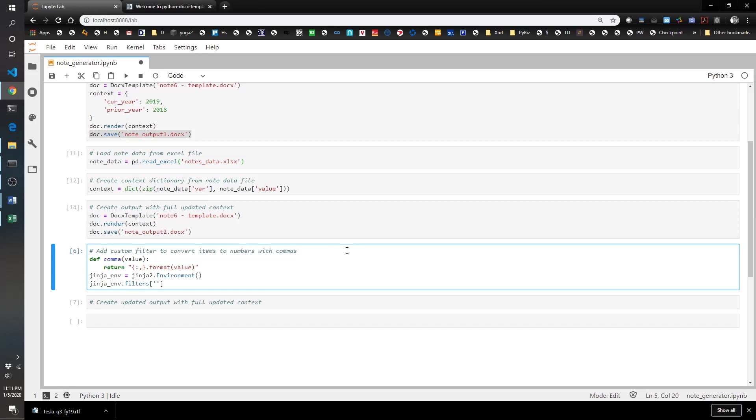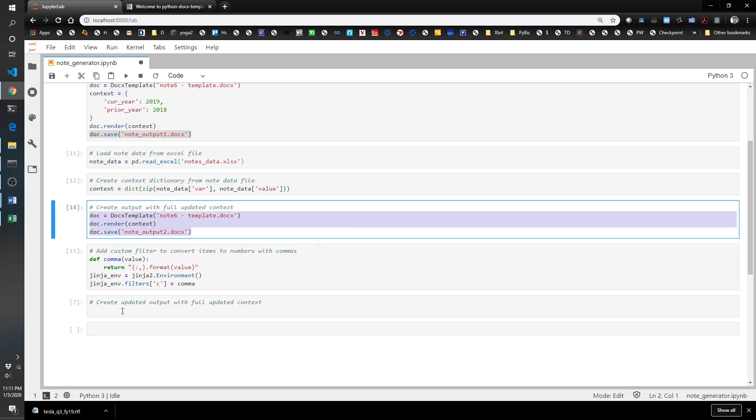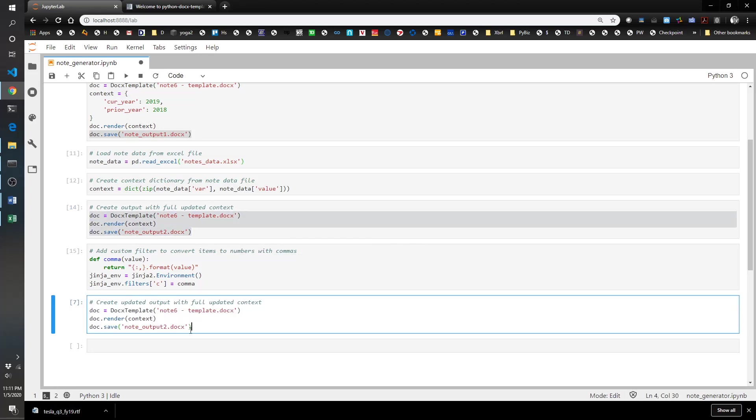Then what we do is we're going to create a variable called jinja_environment. I'm going to use just a one-letter filter, c, again that's going to be added into our template. I like to keep it as short as possible so it doesn't make the formatting funny. Then this is going to be equal to the comma function. Now we've got that loaded up, and all we have to do is kind of recreate this with a couple of changes. I'm going to change this to output three. The other key thing you have to do is in the render you actually have to add in the jinja_environment variable that we added up here.